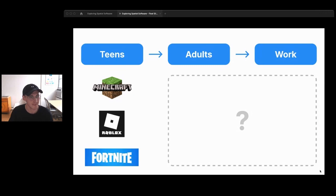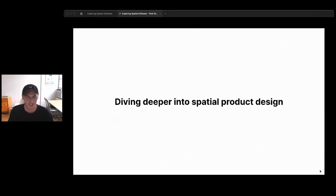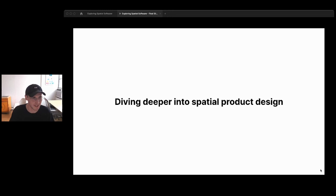On top of that, the tools for building spatial apps are getting better — amazing game engines, design tools, and web frameworks for building interactive games. As designers, this is a great time to start paying attention to this type of app, because designing spatially is pretty different from designing the software we're used to. So let's jump into some design considerations.